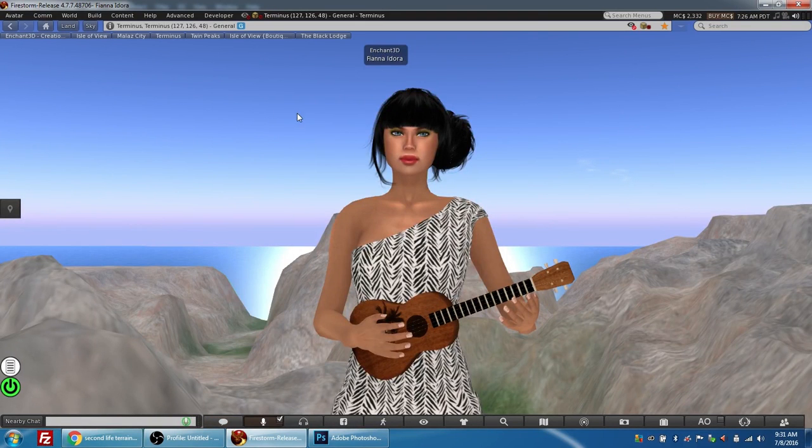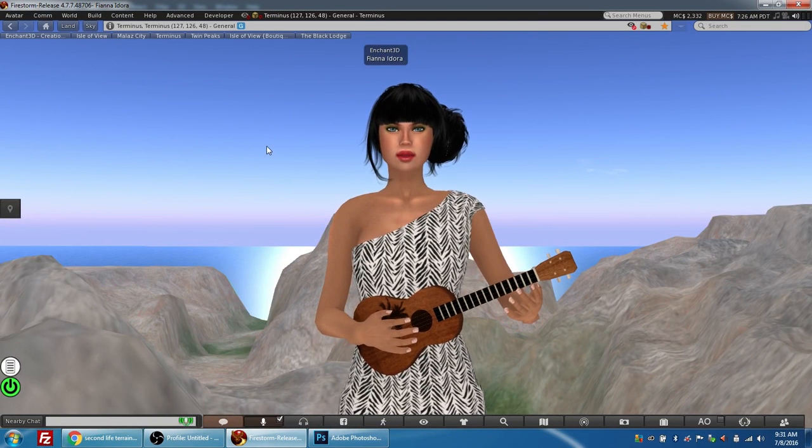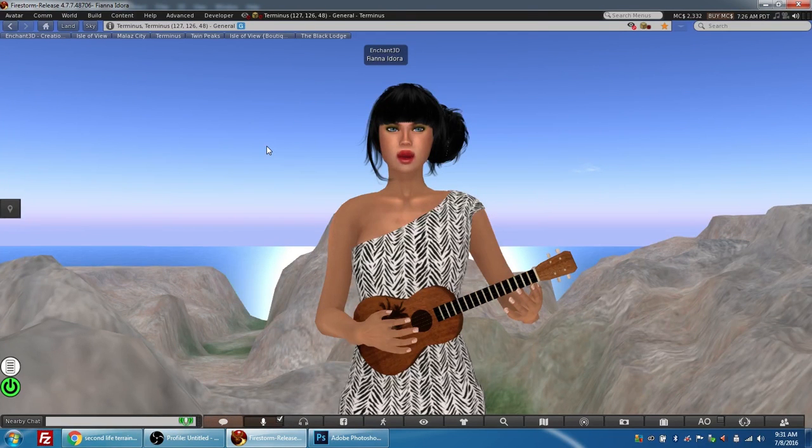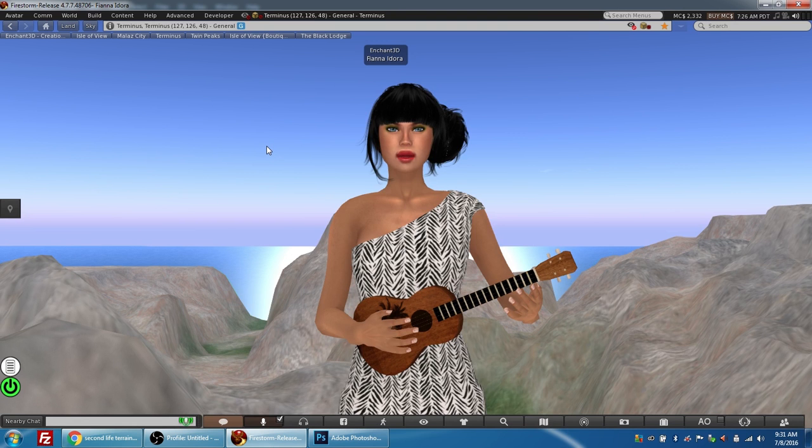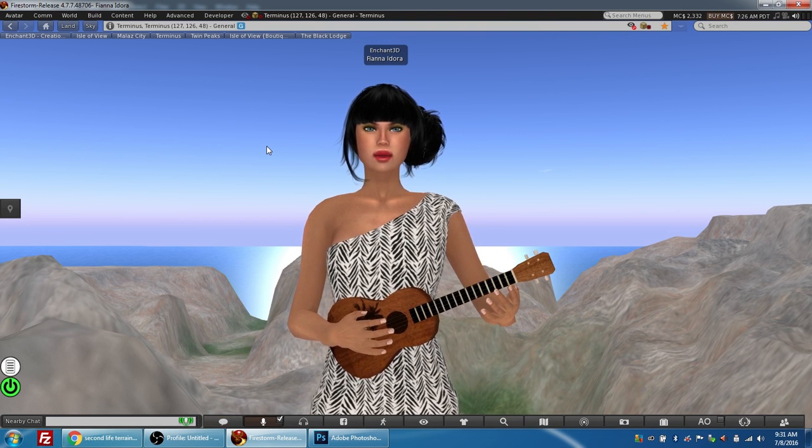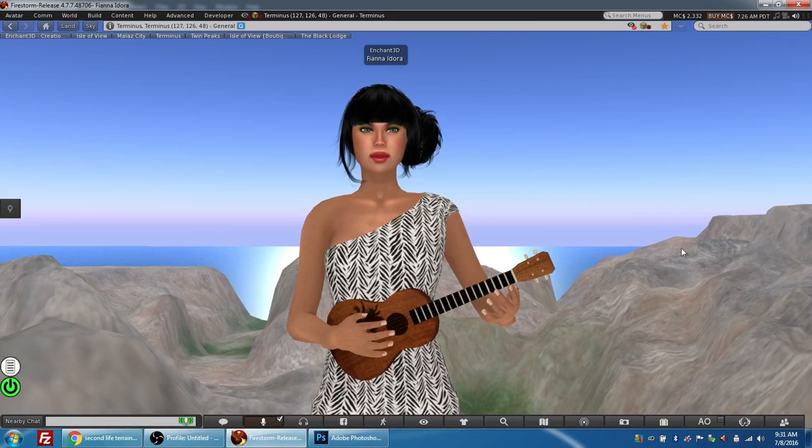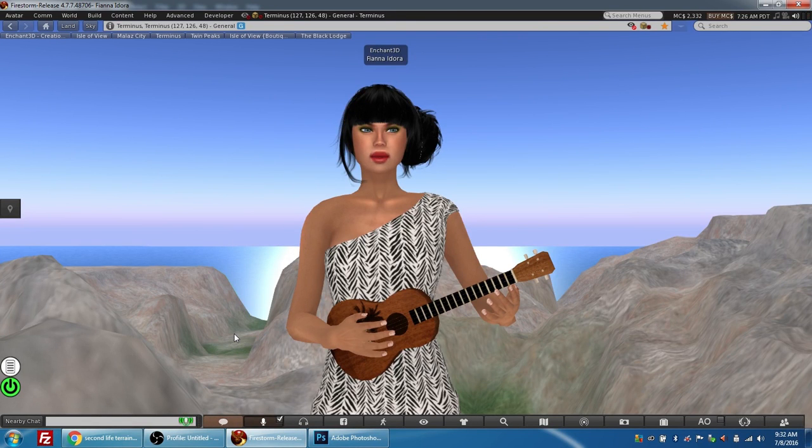Hey guys, it's Ryan, and today we're here with my avatar Fianna Dora in the Great Canadian Grid on one of my sims called Terminus. We're here today to talk about editing raw terrain files in Photoshop to create your own island terrains.